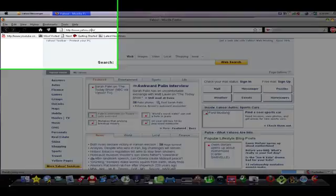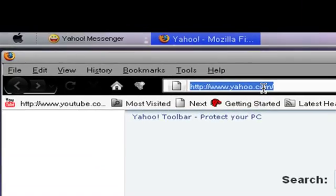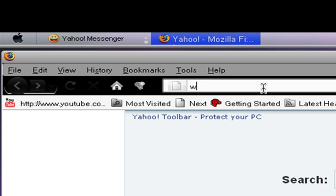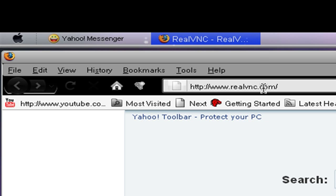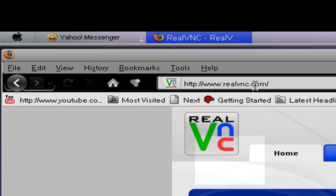Once that's open, the website that you want to go to is www.realvnc.com. I'll put this link in the description box also.